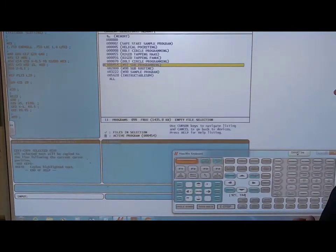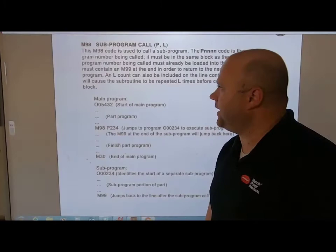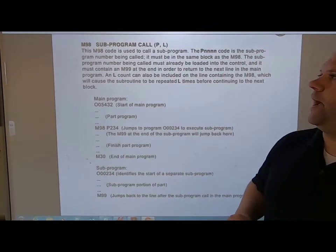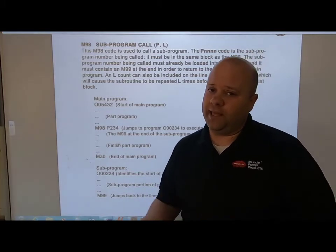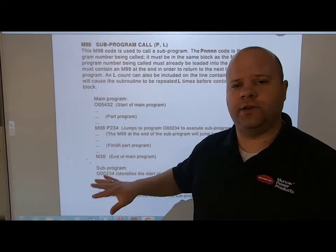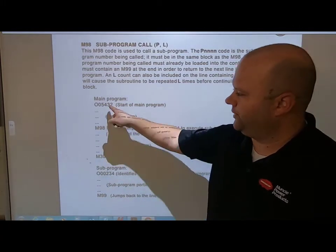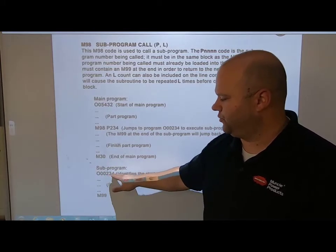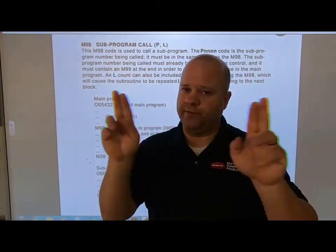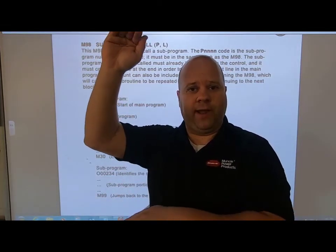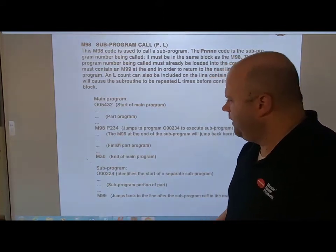So M97 is sub-programming where the subroutine is in the same program — remember that. Now let's switch to M98. M98 P works similarly, but the P is no longer looking for an N number, because the subroutine is not in the main program. I have a main program (54321) and a separate sub-program (234) — two different programs.